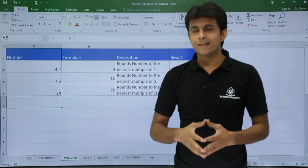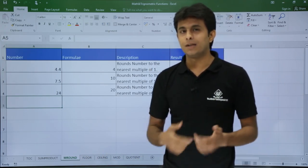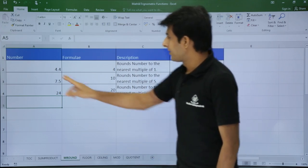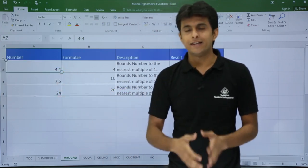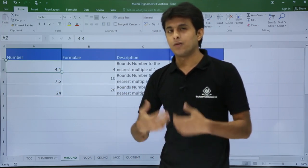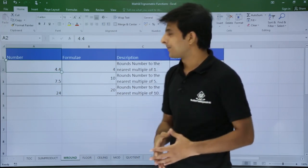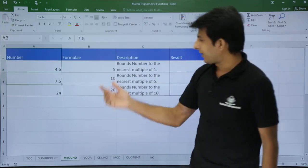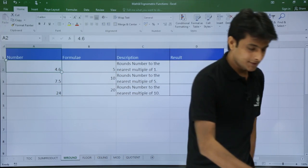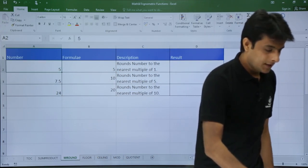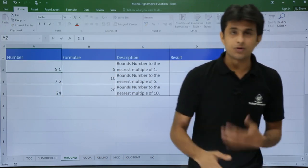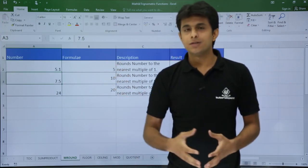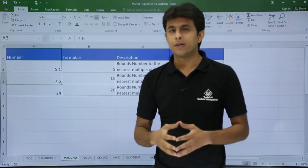MROUND rounds a number to the nearest multiple. For example, with the number 4.4, should it round to 4 or 5? For 4.4 it comes to 4; for 4.6 it comes to 5; for 5 it stays at 5; and for 5.1 it rounds to 5 as well.